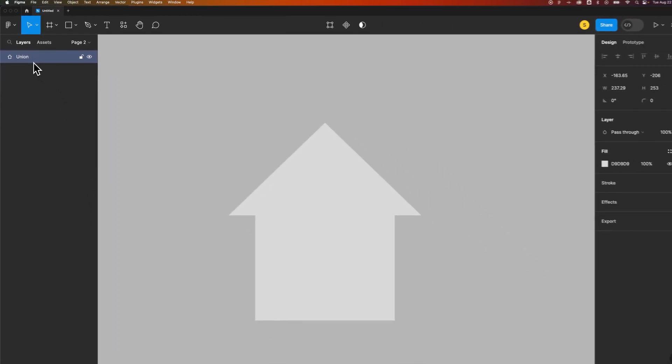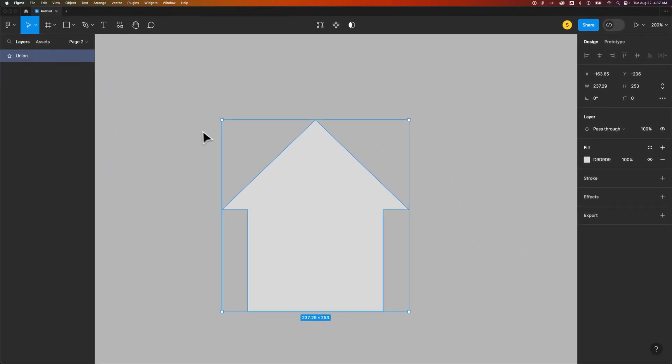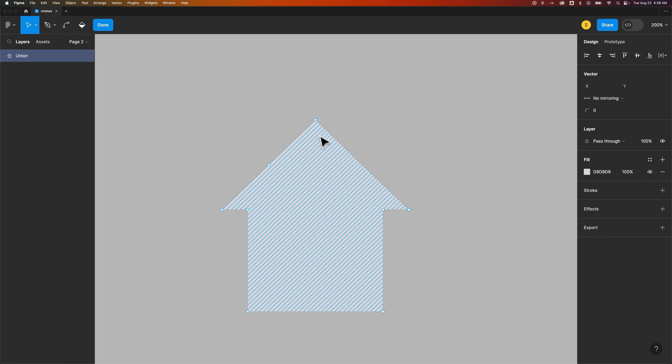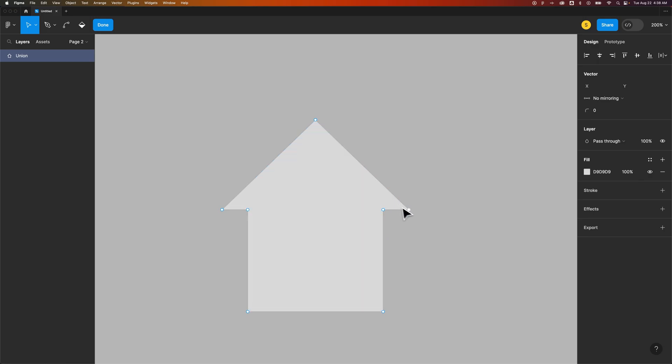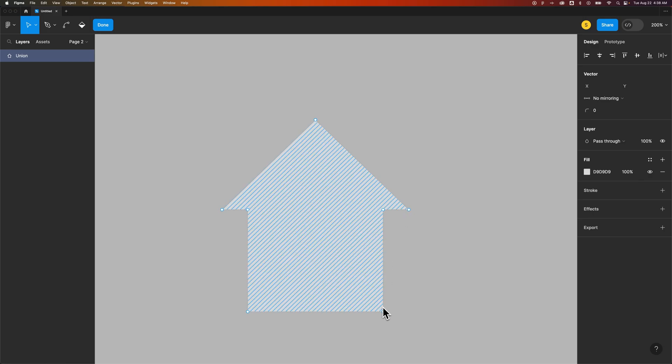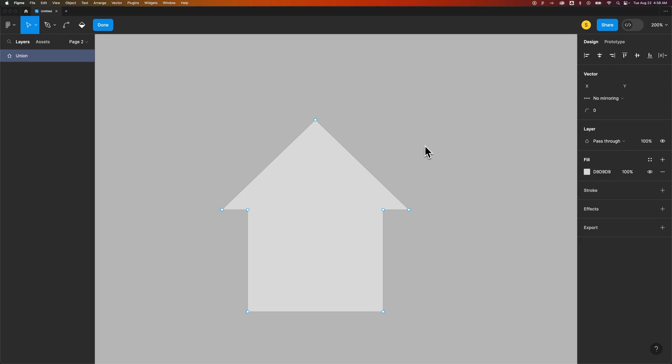So when you flatten it, it actually blends it together. And it's destructive, so you don't have those shapes anymore. But now, this is one entire shape. You can see all the anchor points here by double-clicking on it. It's exactly what you expected. You combined all the shapes together.